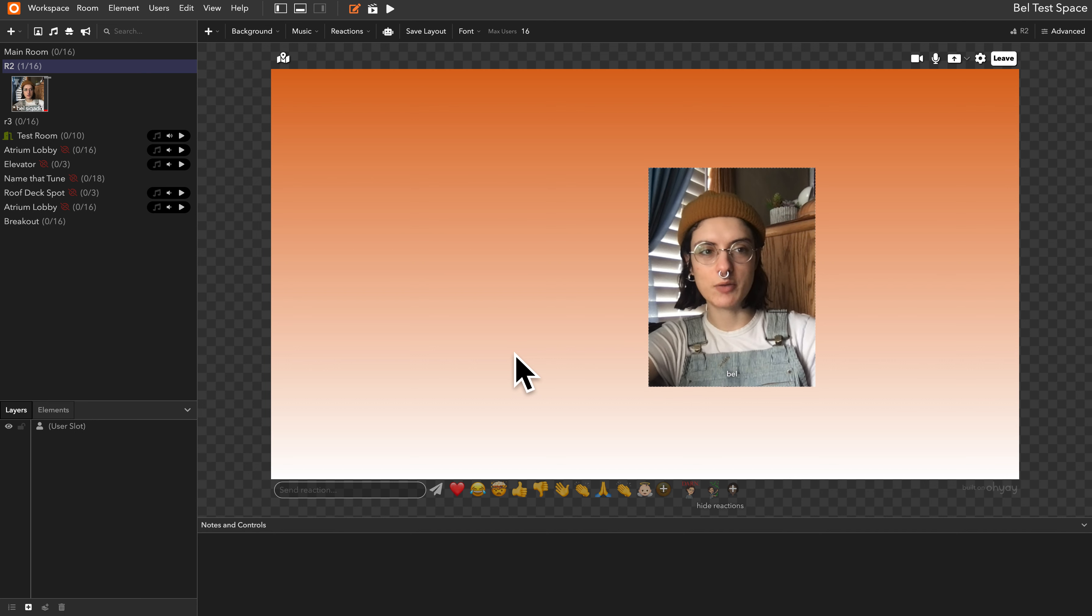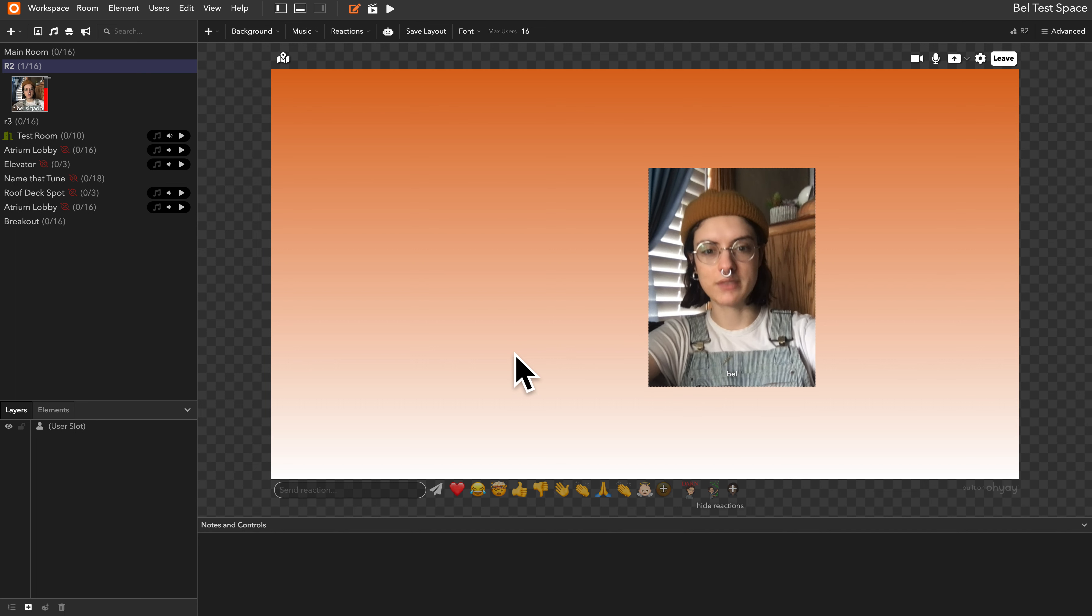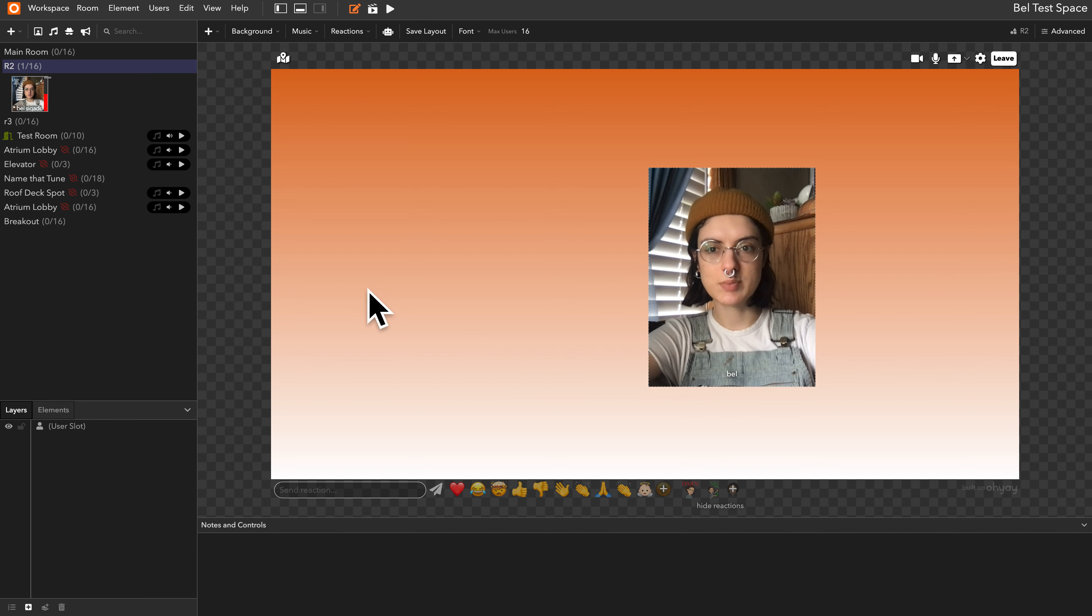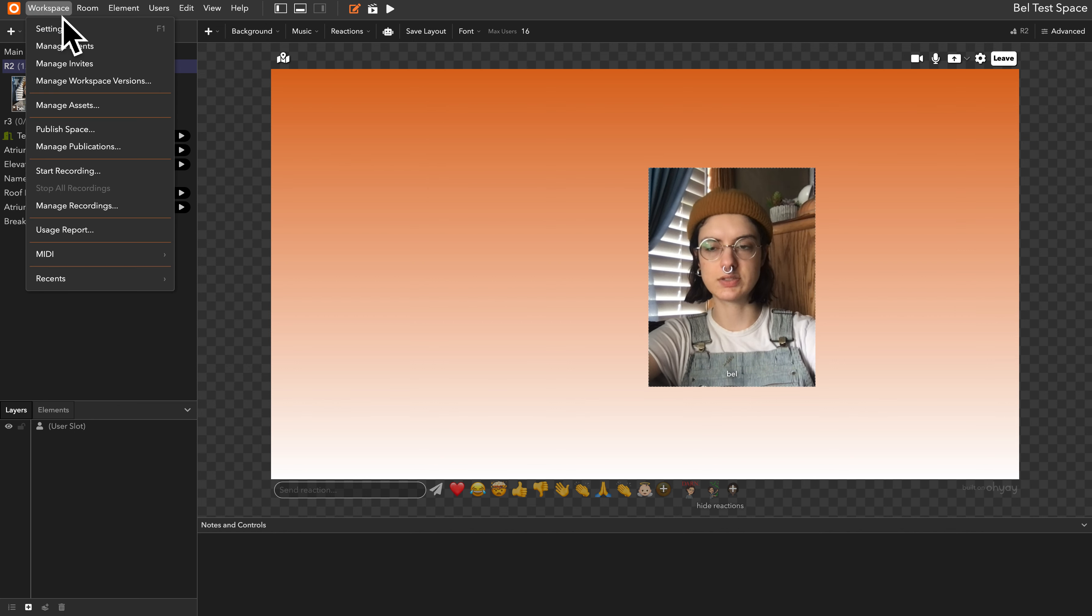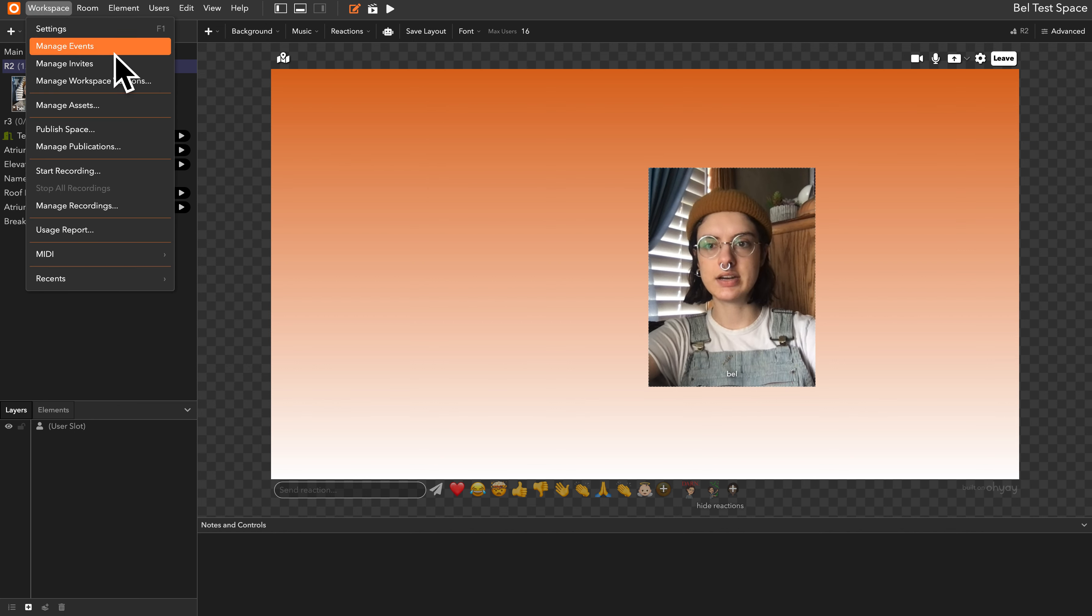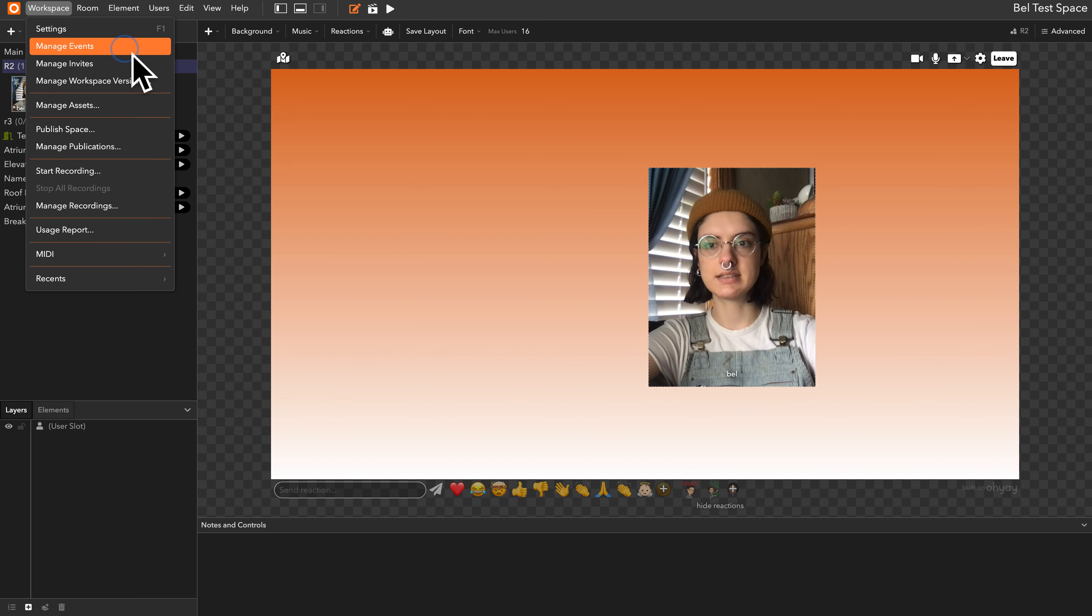So to start, open up one of your existing workspaces or make a new one, and then go to the workspace drop-down and here you will now find manage events.